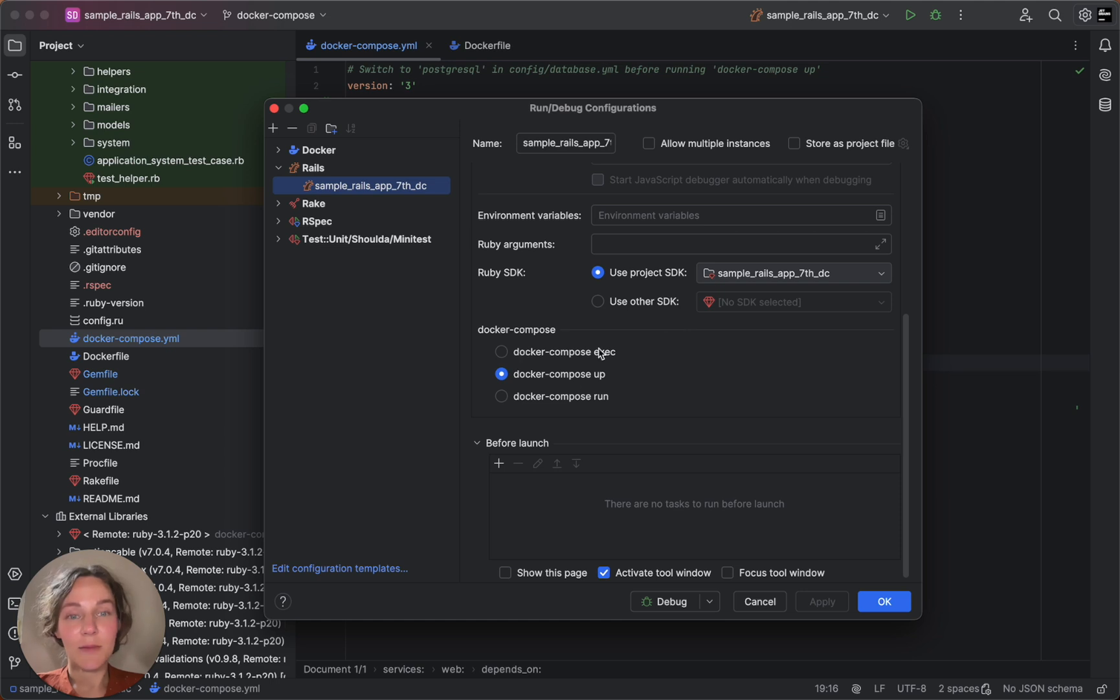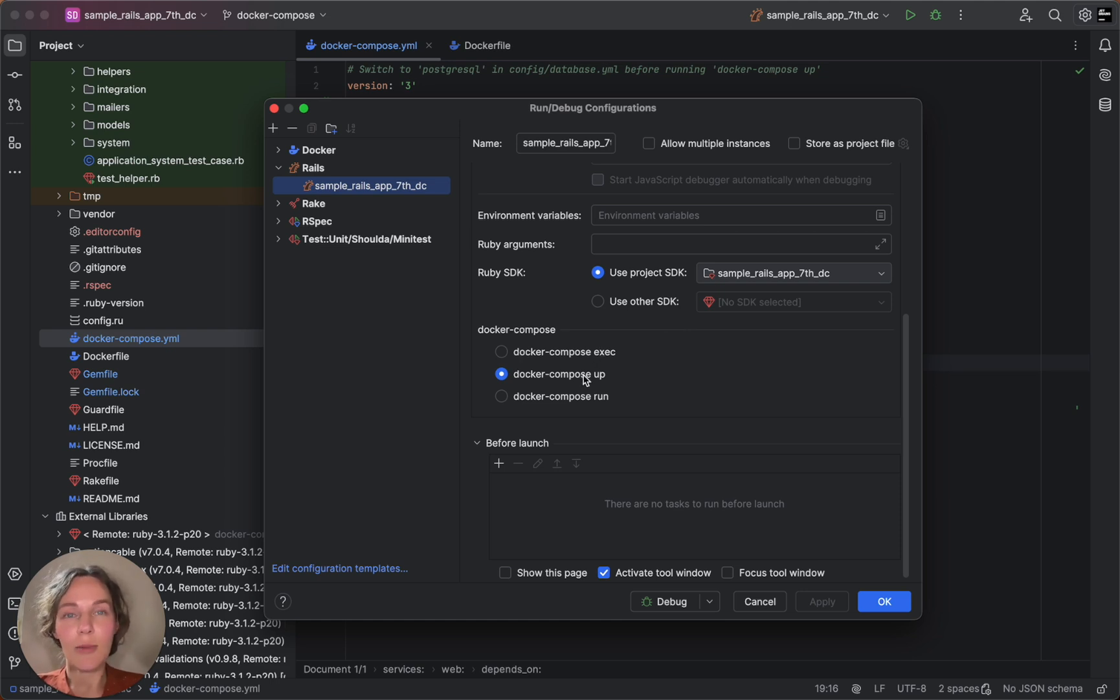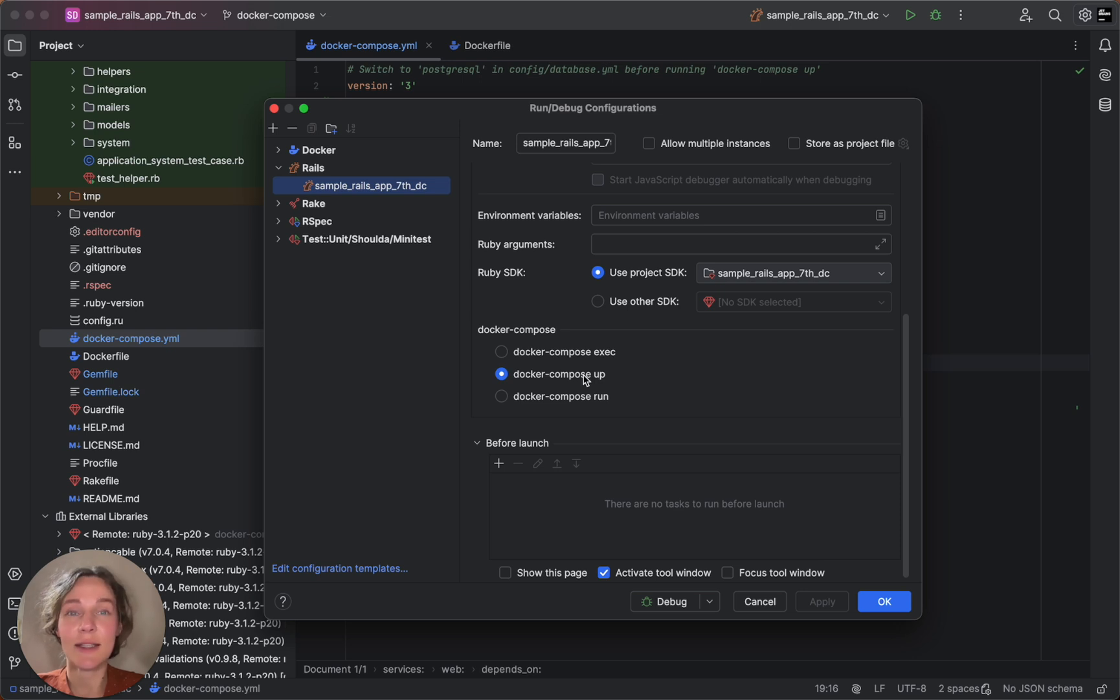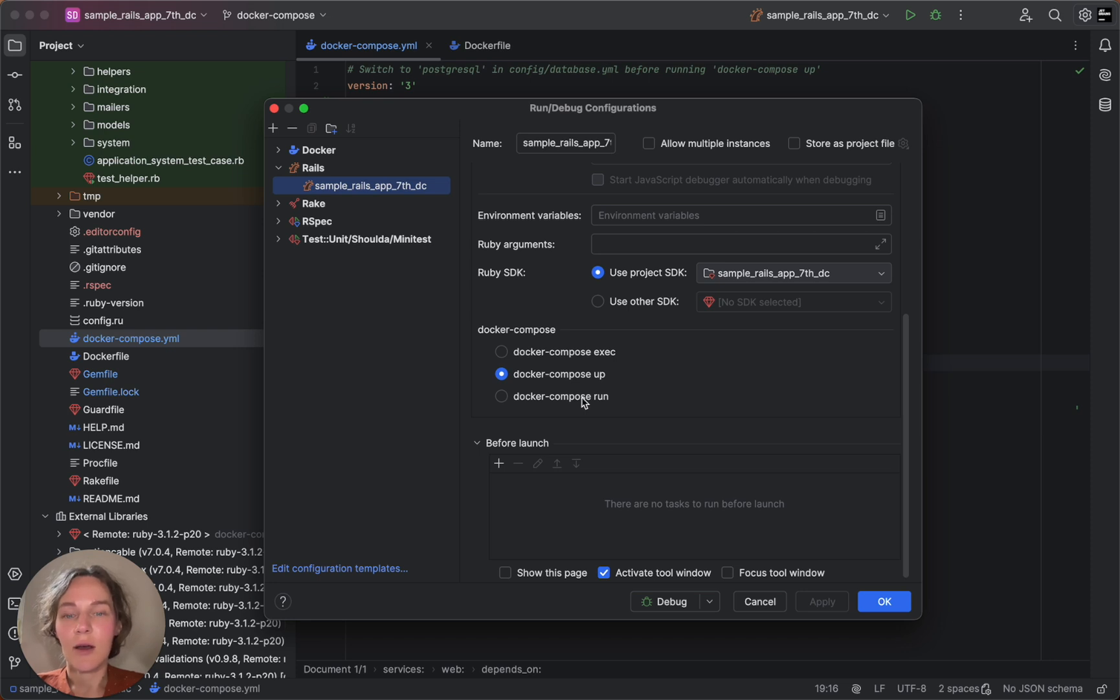With exec, RubyMine runs commands in an already running container. With app, it starts a service used as a remote interpreter with additional settings. And with run, it runs commands in a new container. I will leave this set to the default Docker Compose app.